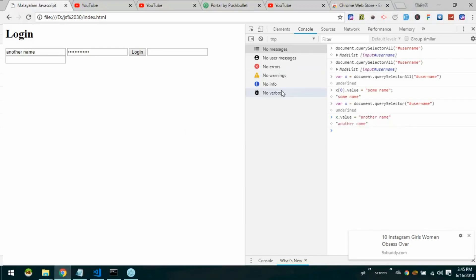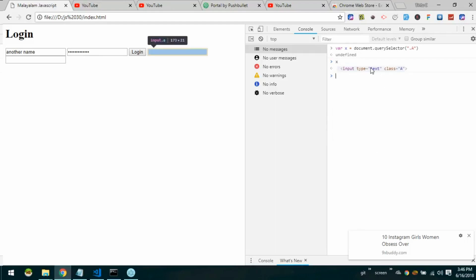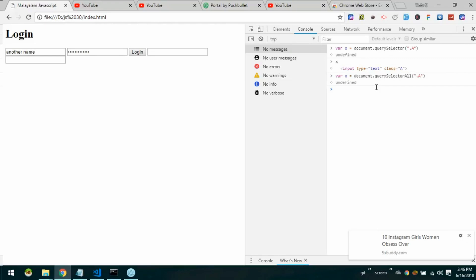Now, to select by id we use the hash (#) symbol. To select by class name we use dot (.) — for example, .a. We will select a tag name as well. We will select the input tag using querySelectorAll.